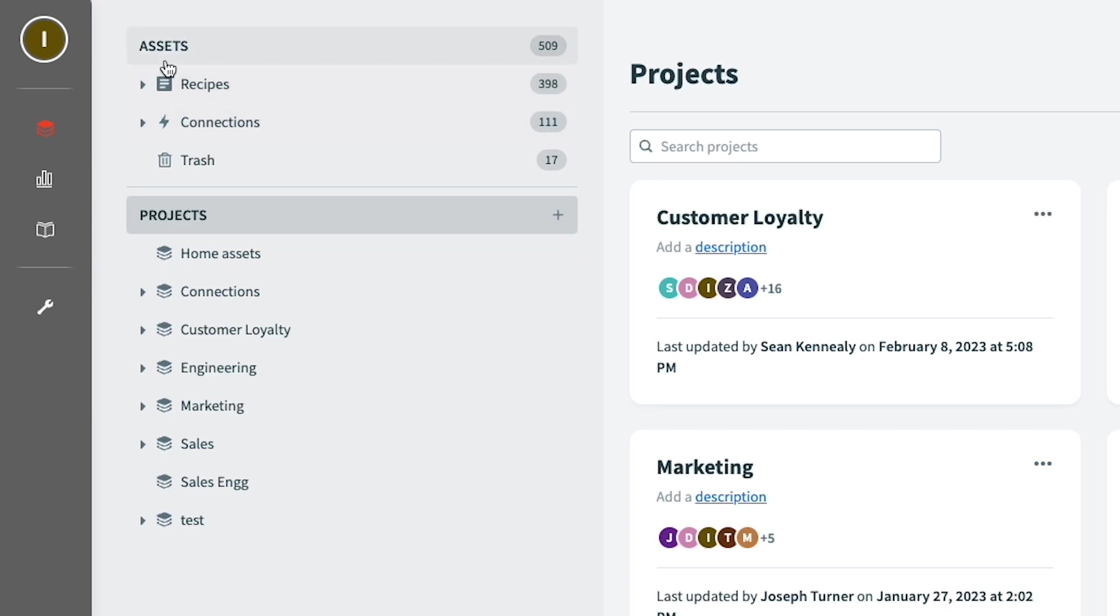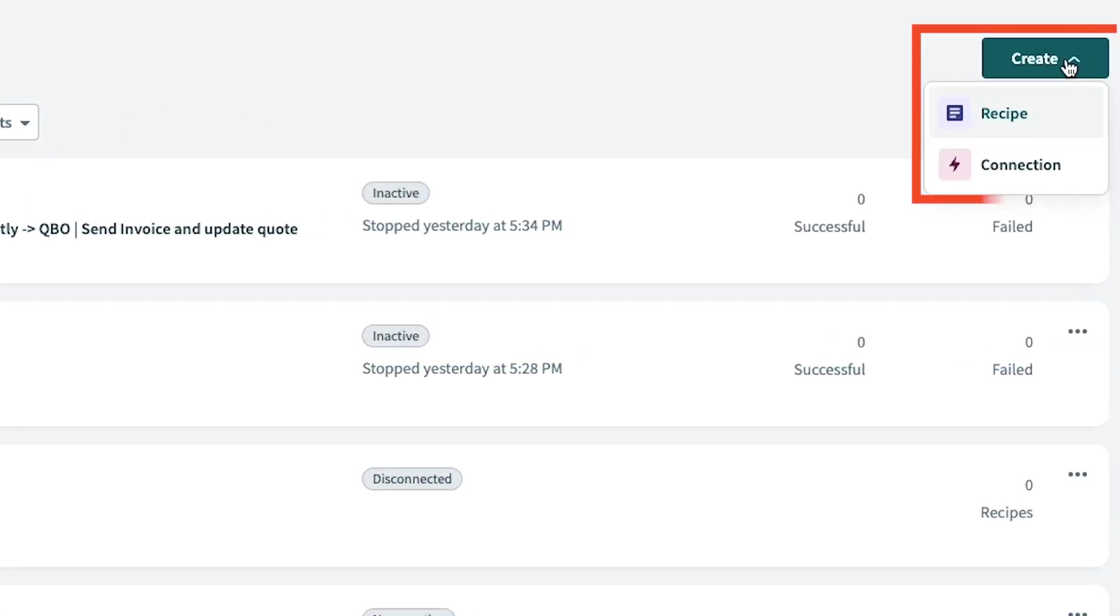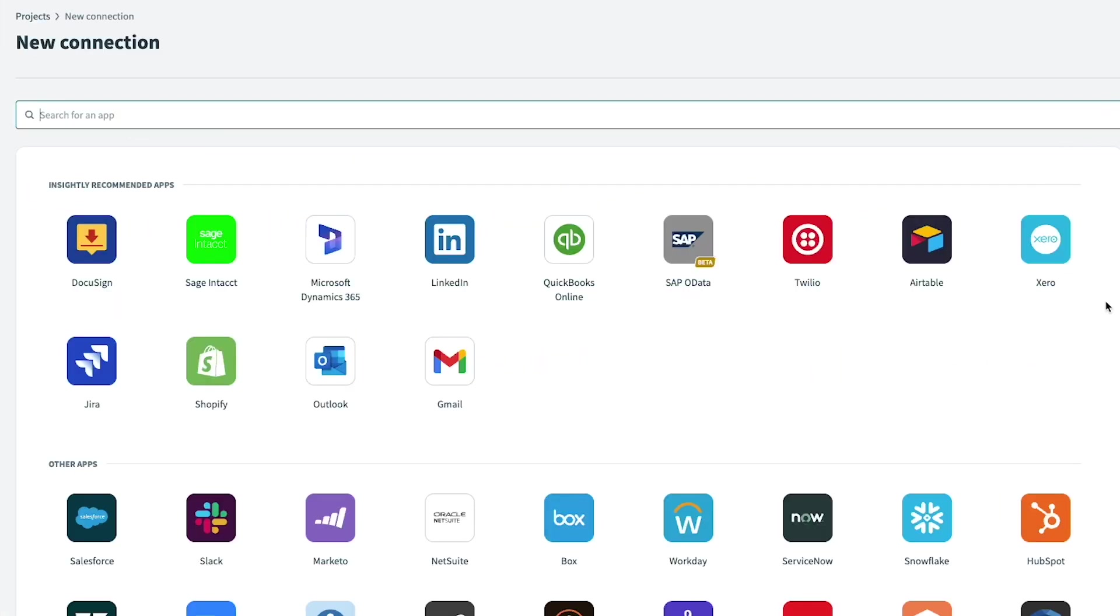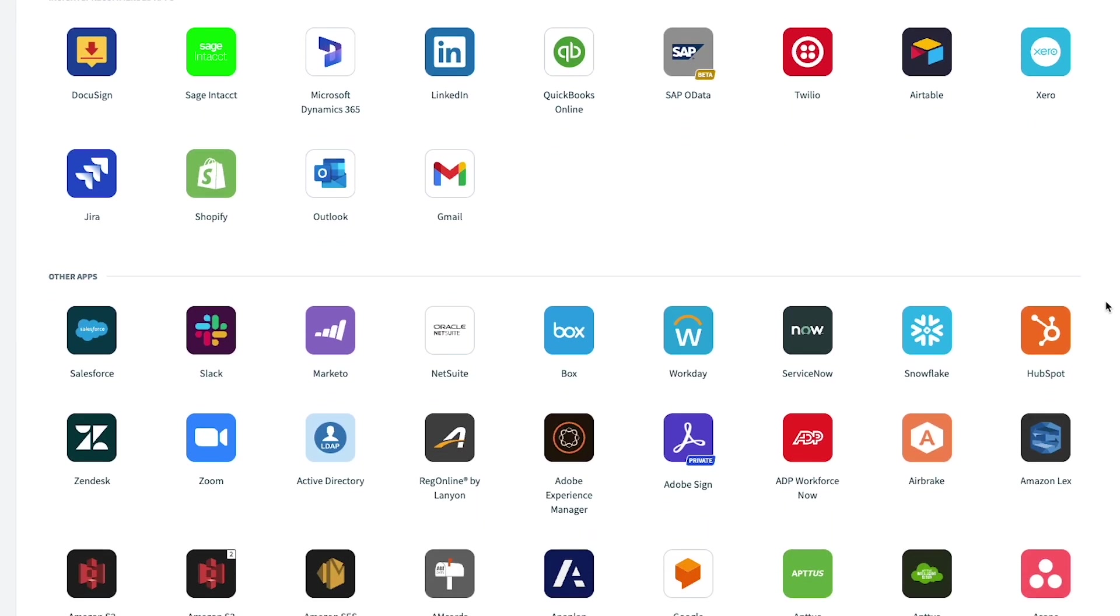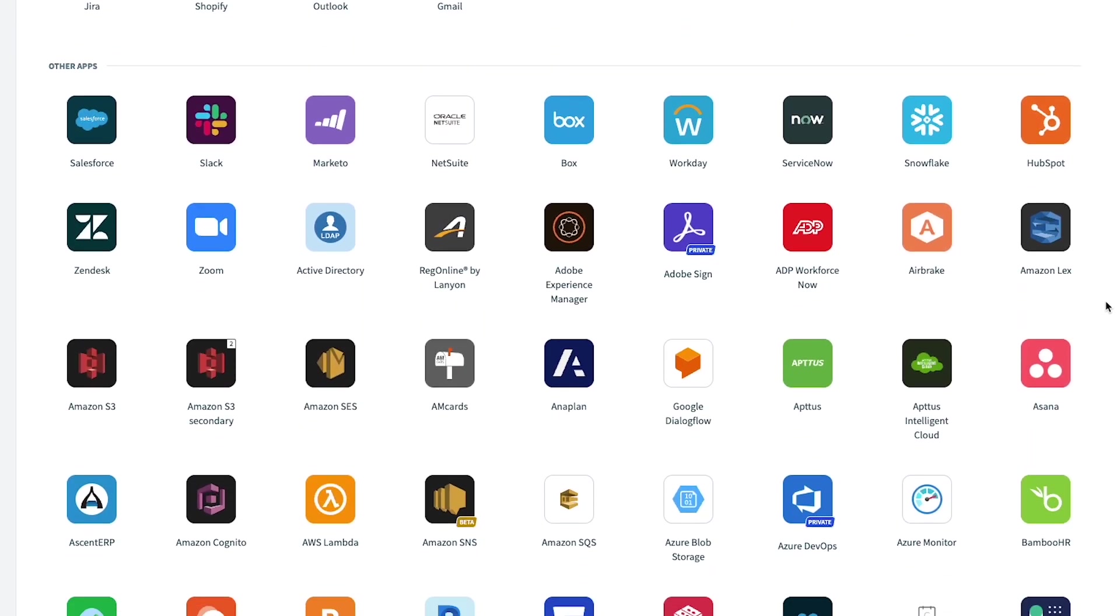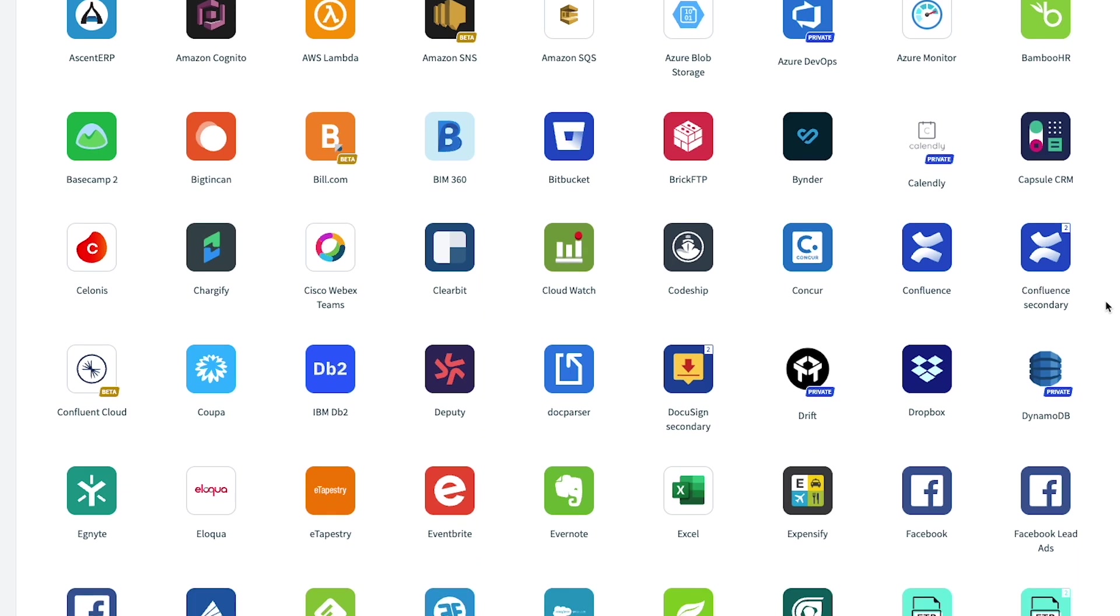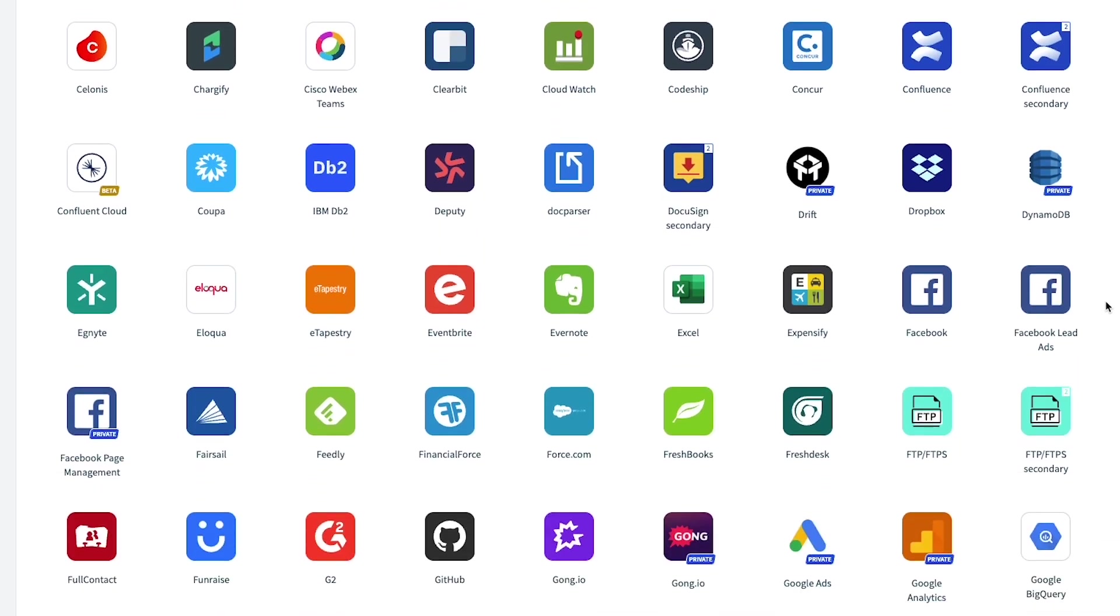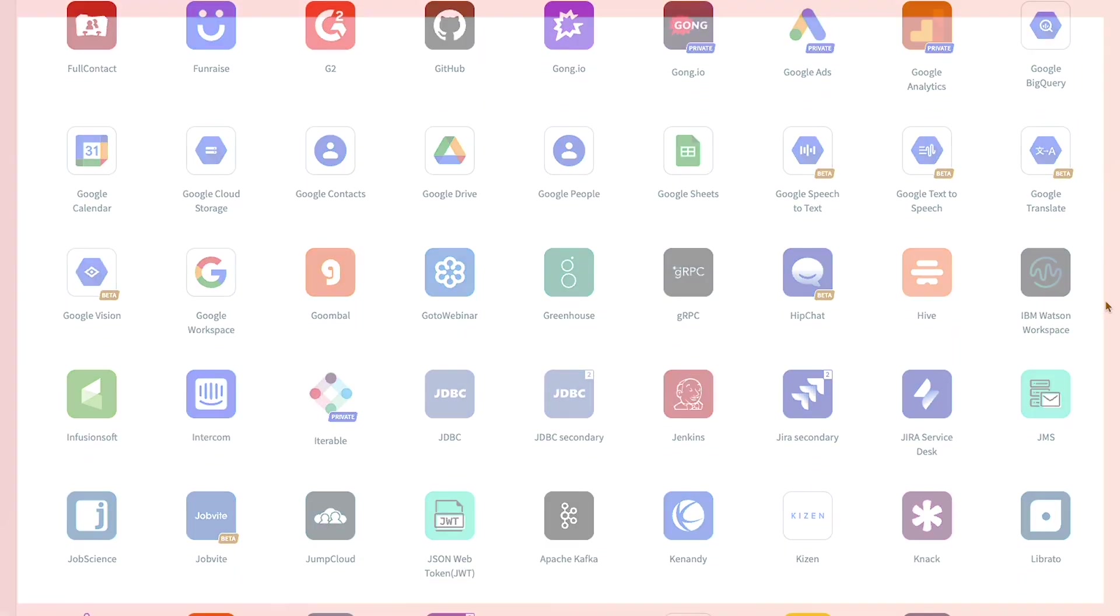Within AppConnect's pre-built connector library, you will have hundreds of applications to choose from. Keep in mind that if an application you're looking for is not in the library, there's still an opportunity to develop an integration through AppConnect if there is an open API. This is something that our team here at Insightly can help you with, so don't hesitate to ask.